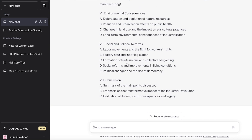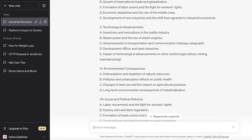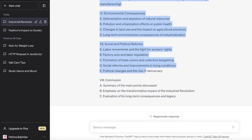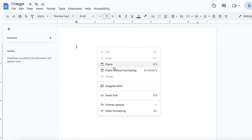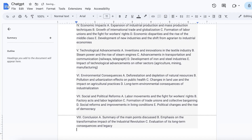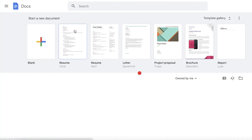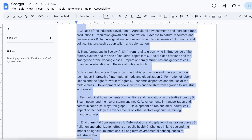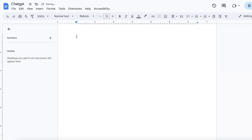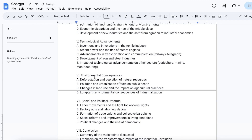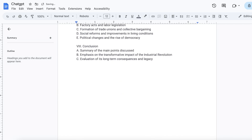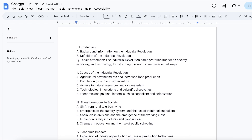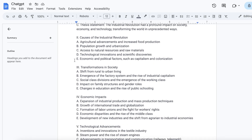Once you have your basic outline, copy it as-is and paste it into your Google Doc. You can paste without formatting so it's just simple, clean text. Then separate the sections a little so you have your basic pointers laid out clearly.